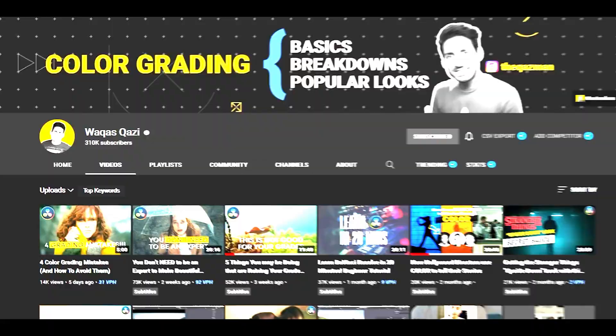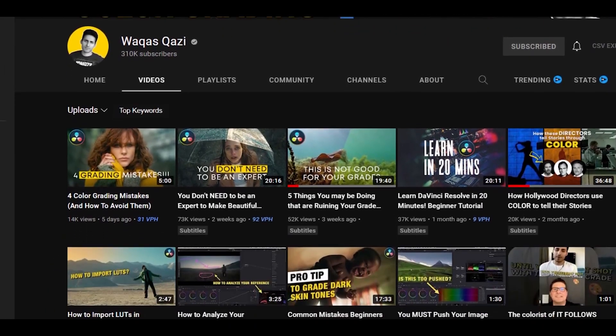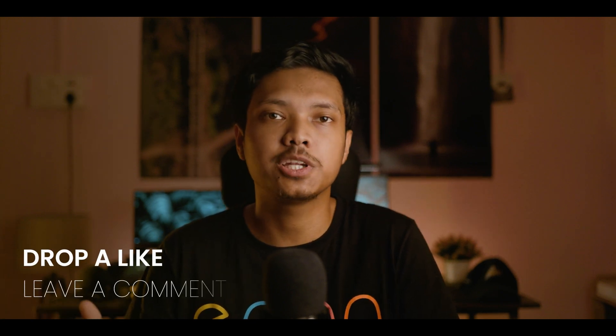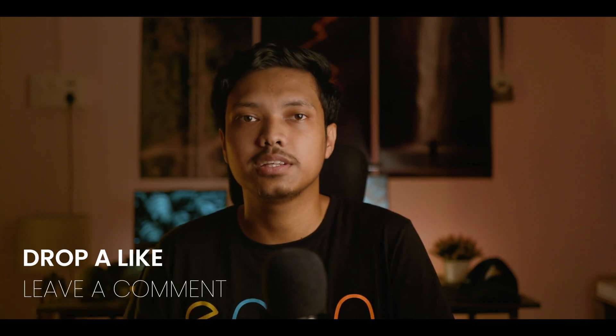You can look at videos from Waqas Qazi. He's a pro when it comes to color grading. I'll leave a link in the description to his channel. Other than that, if you found anything helpful or informative in this video, then drop a like, leave a comment, and thank you so much for watching.